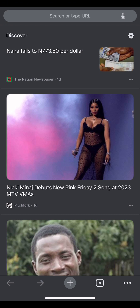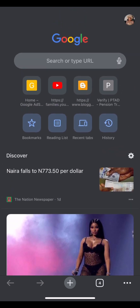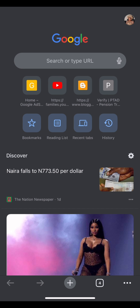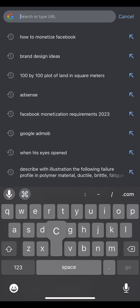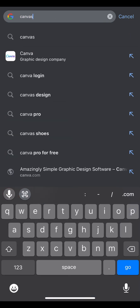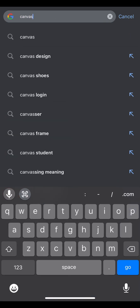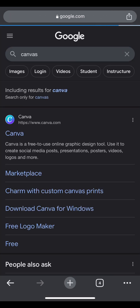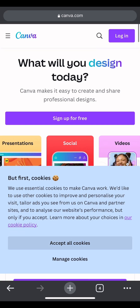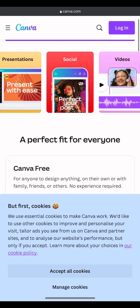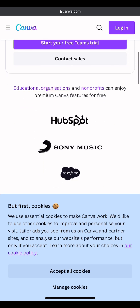So the first step is to go to your browser — any type of browser you have on your phone. Mine is Google Chrome. Search for Canva and it will take you there. Then click on it up there.